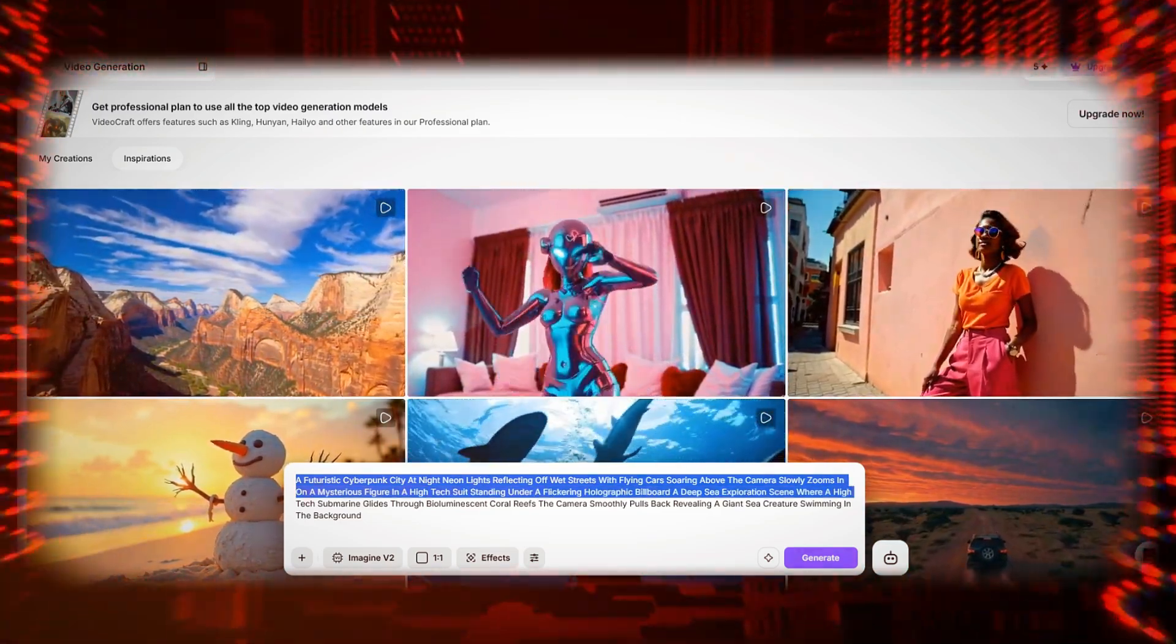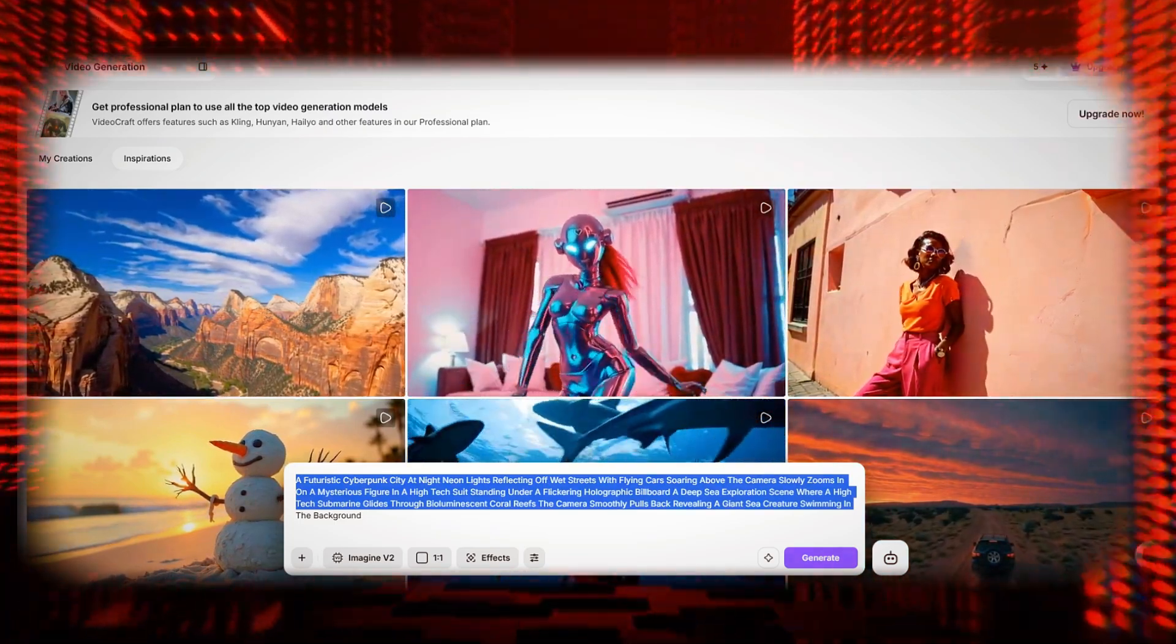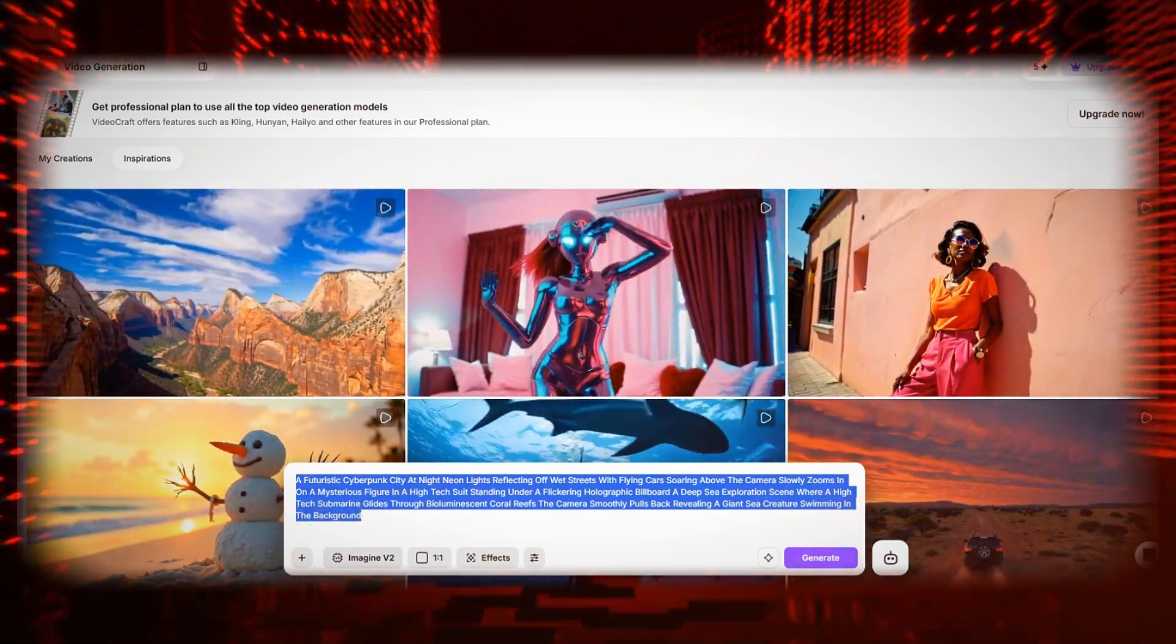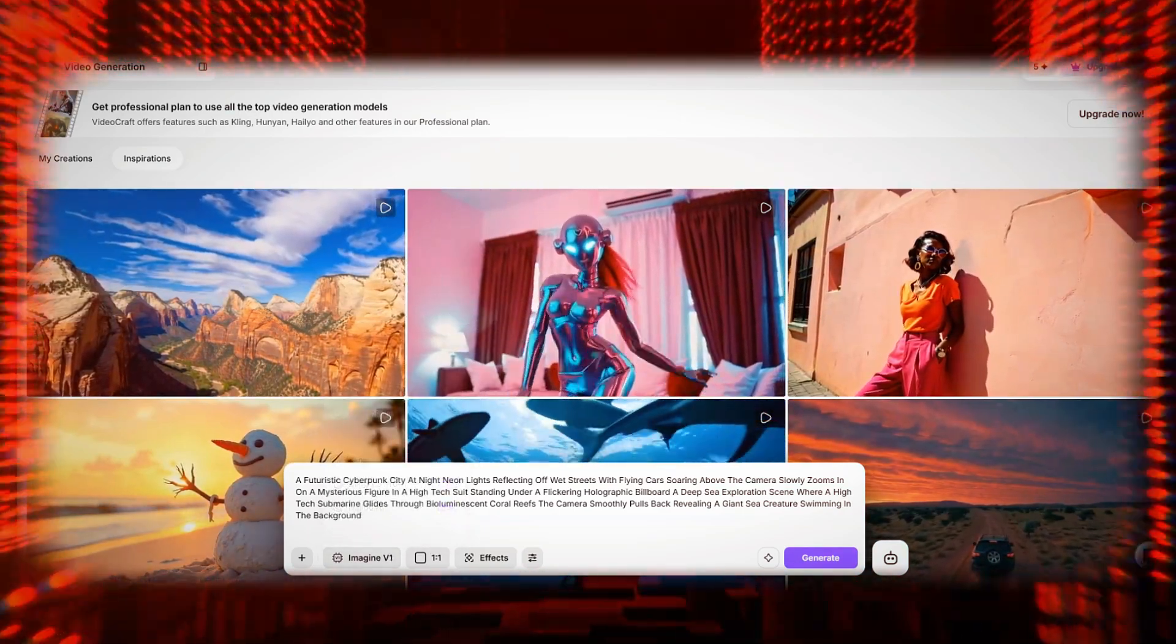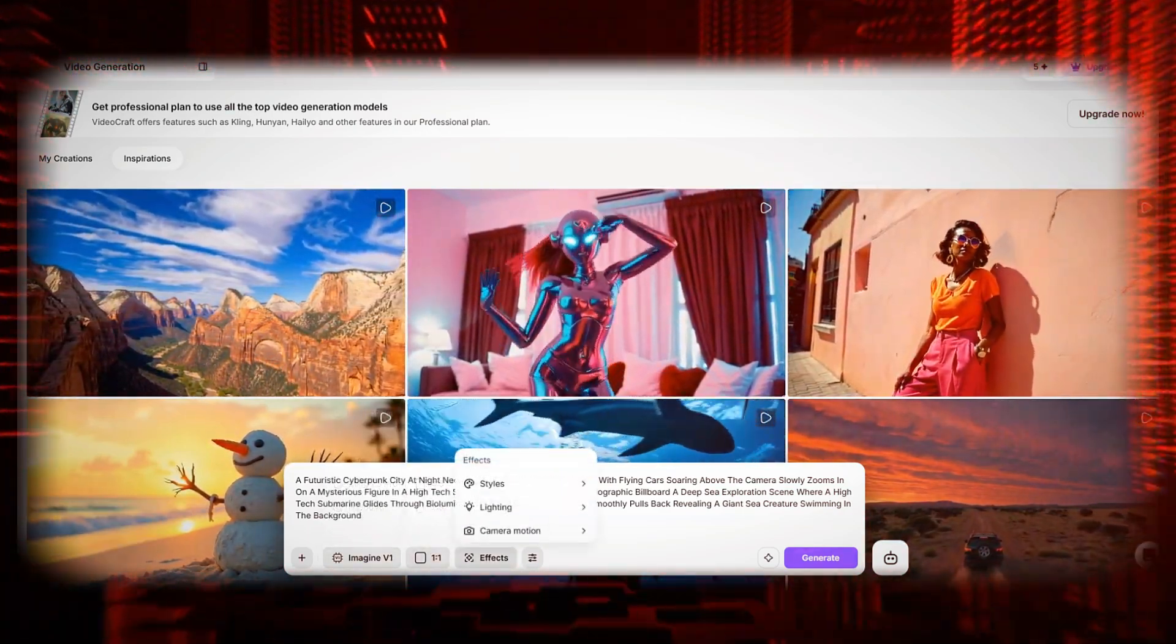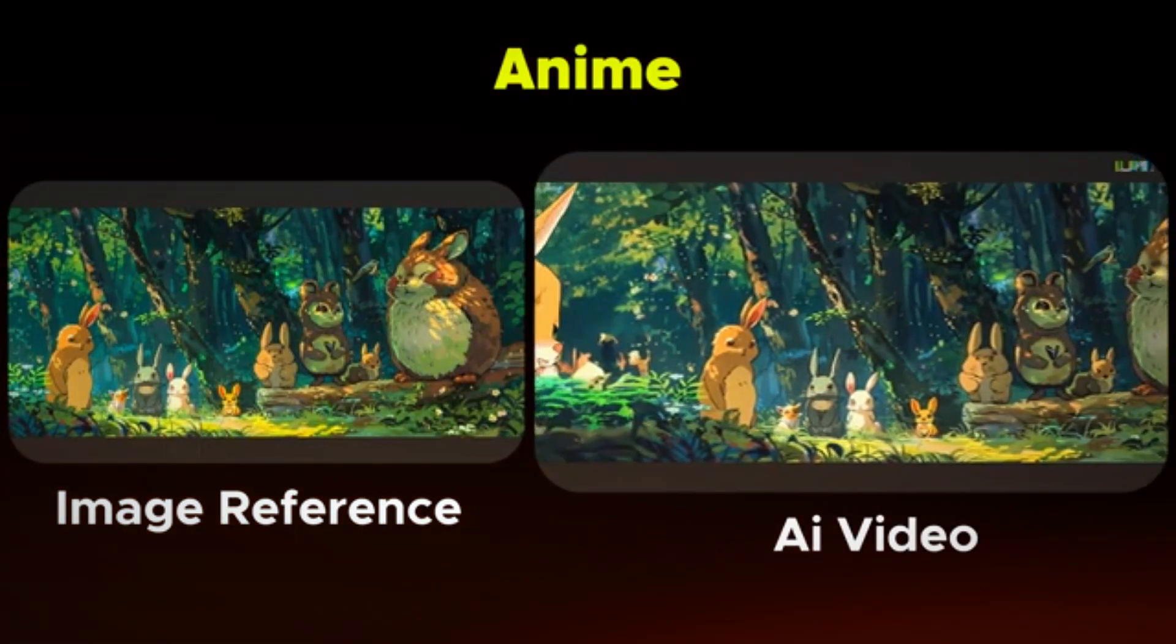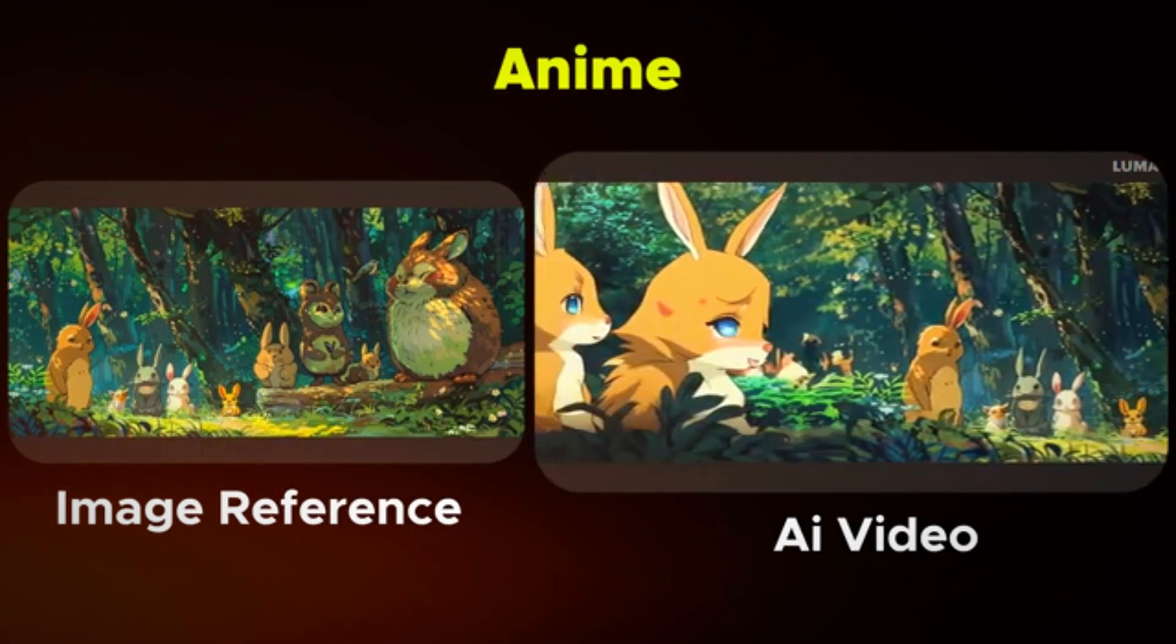A deep-sea exploration scene, where a high-tech submarine glides through bioluminescent coral reefs. The camera smoothly pulls back, revealing a giant sea creature swimming in the background. These structured prompts help the AI understand the scene better, resulting in richer, more dynamic animations.